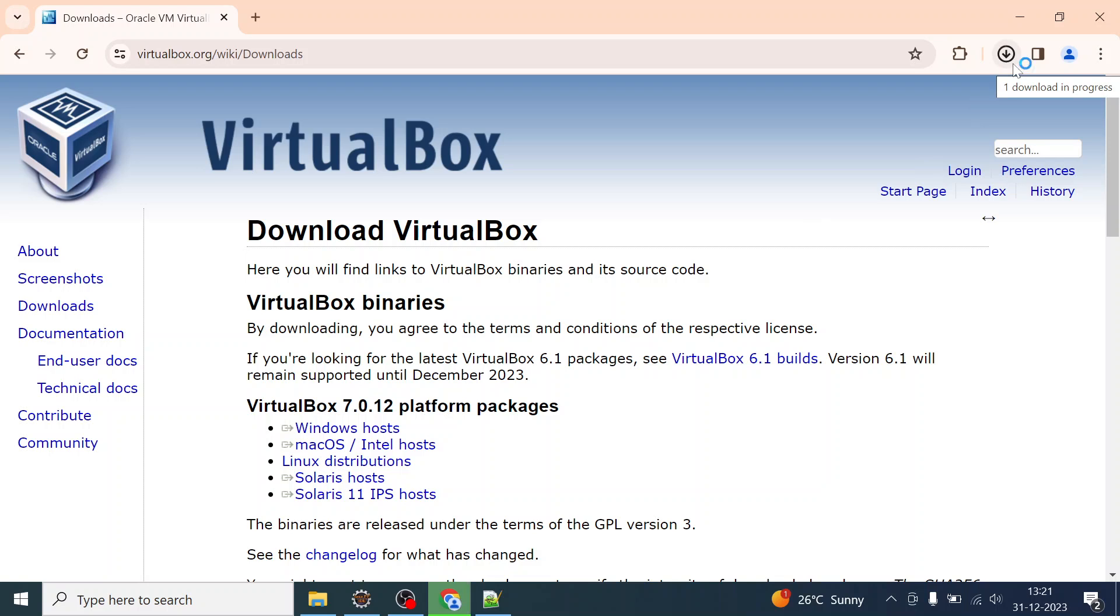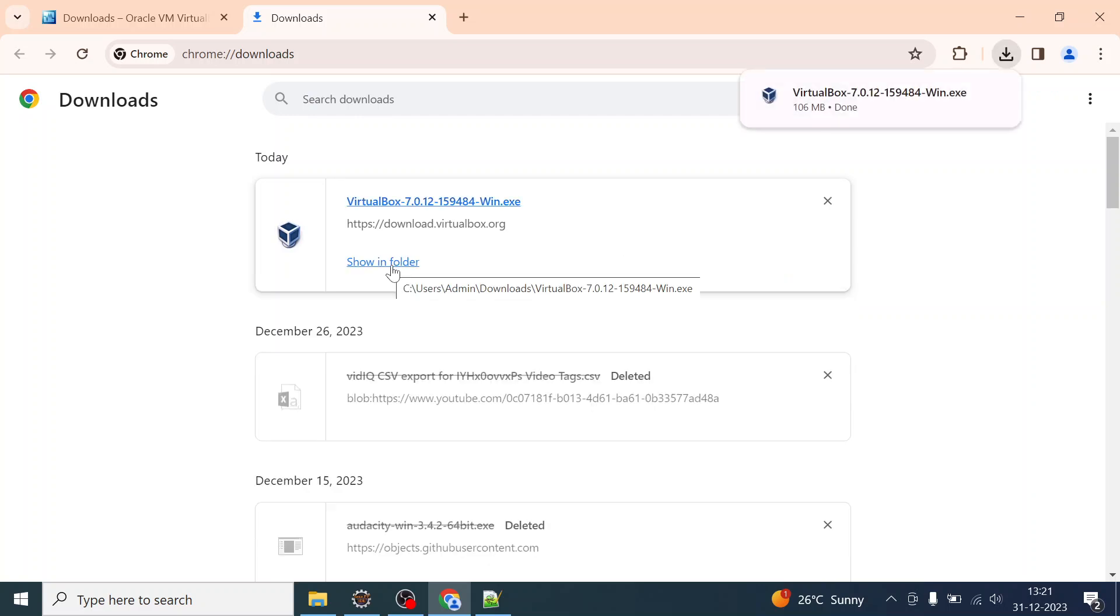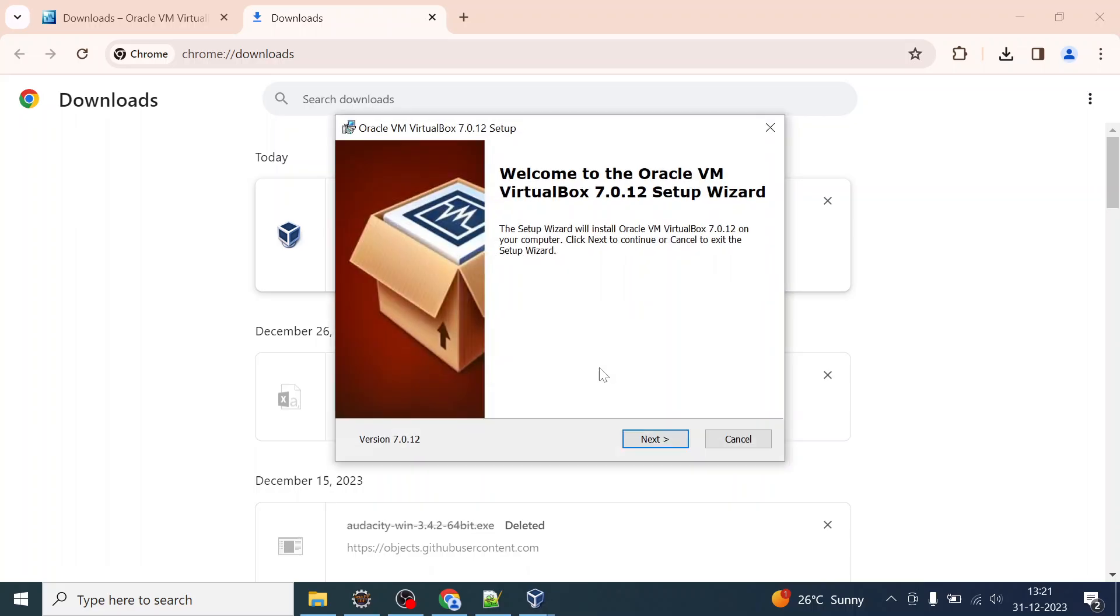Once it is downloaded I will simply press Ctrl+J and go to the download. Here you can just run it. Click on this .exe and yeah, so you are going to install VirtualBox.